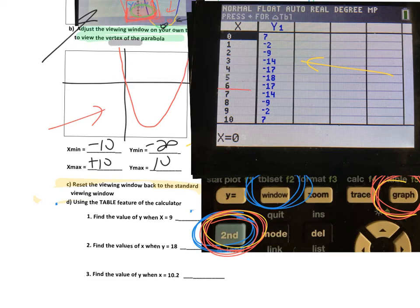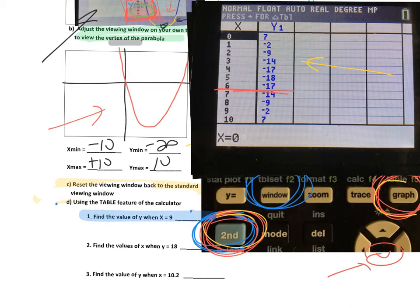Your table may only go down to number six, but you can press the down arrow button to scroll all the way down to nine. The question says find the value of y when x is nine — scroll down to x equals nine, and the value of y is negative 2. So we write negative 2 on that line.